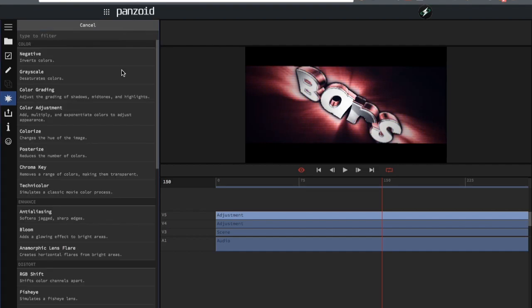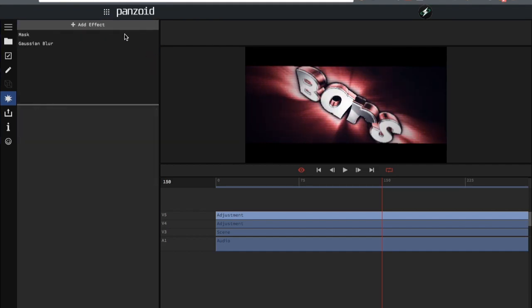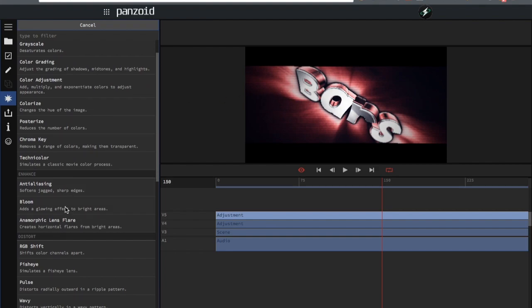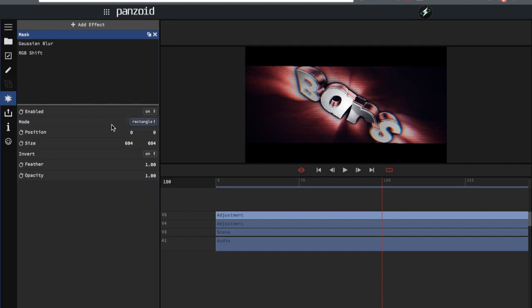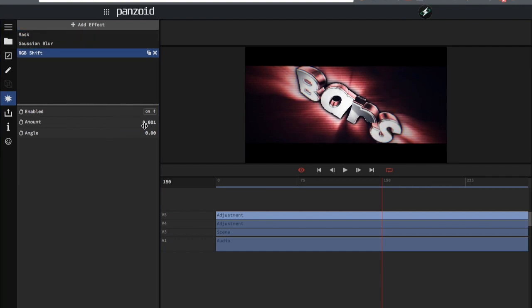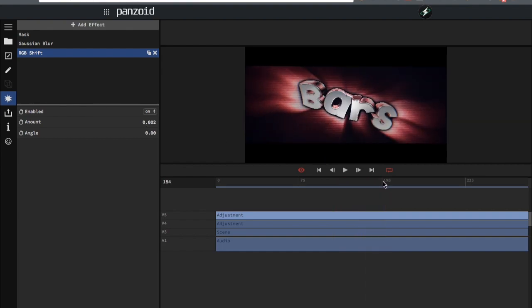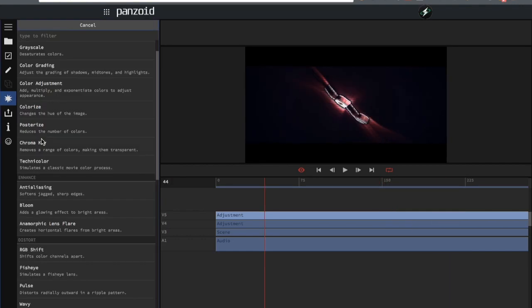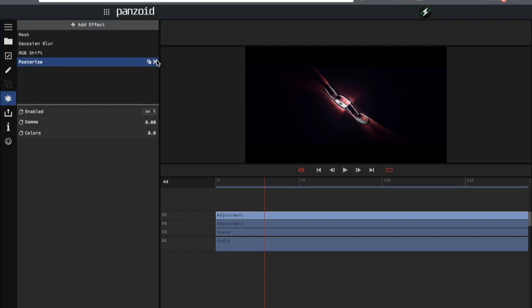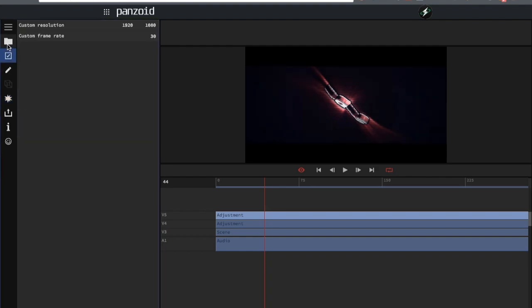Next, you're going to want to add an RGB shift. RGB shift is a pretty common effect used in After Effects and Cinema 4D intros — if you look you'll see just a little tiny bit of RGB shift. It's pretty subtle but it looks really good when it's playing. I would recommend creating a new adjustment layer for every single mask.